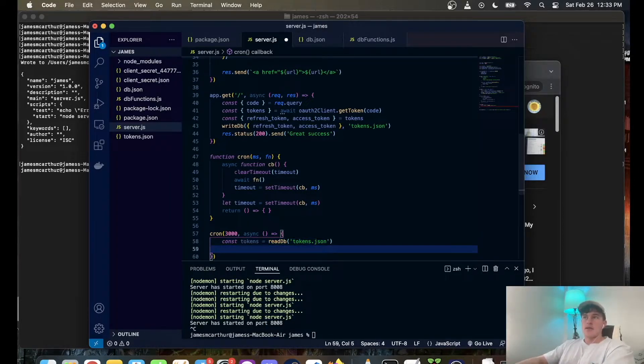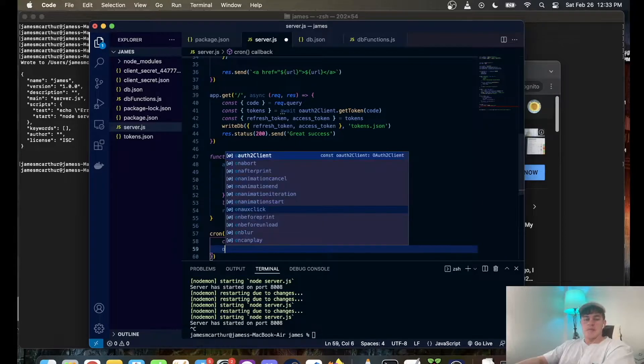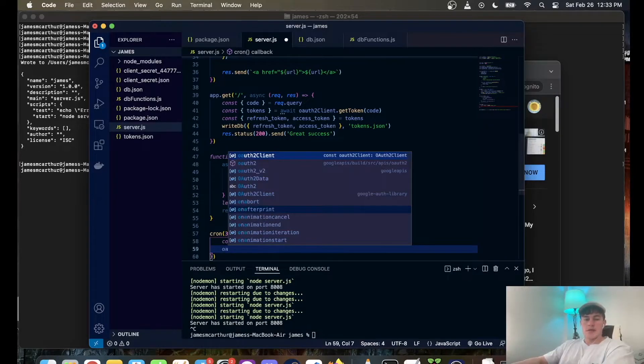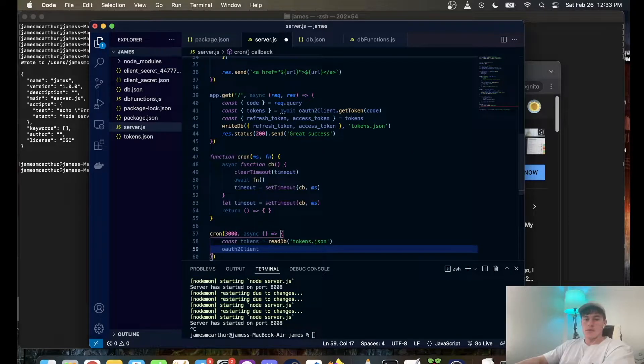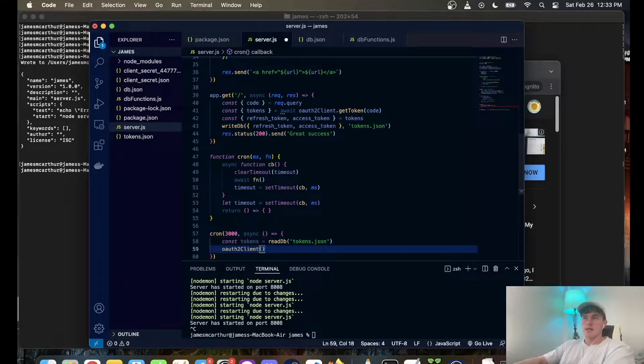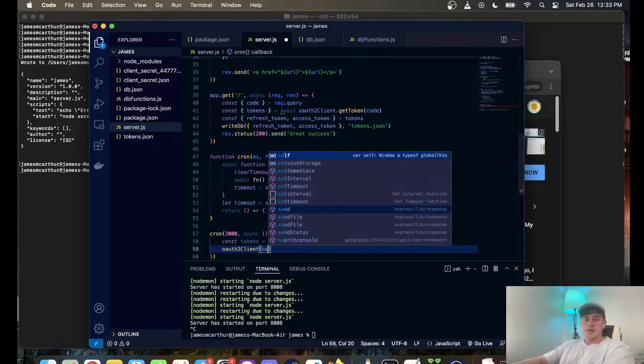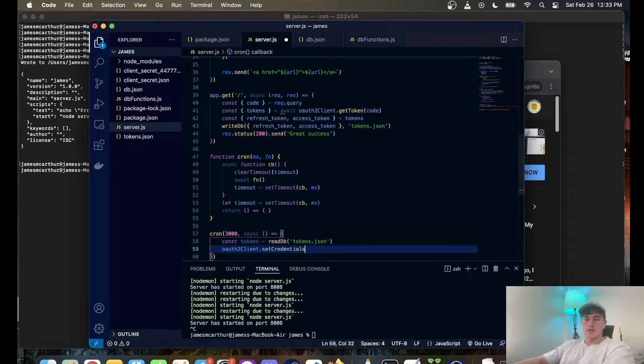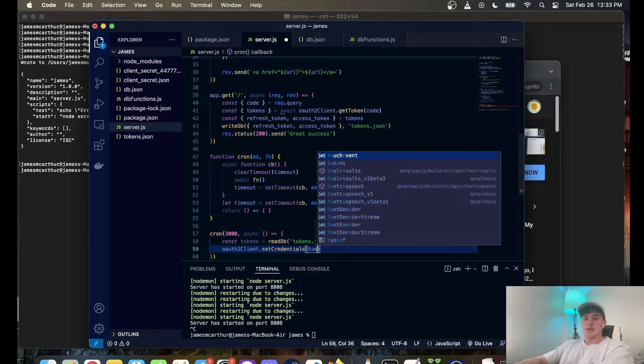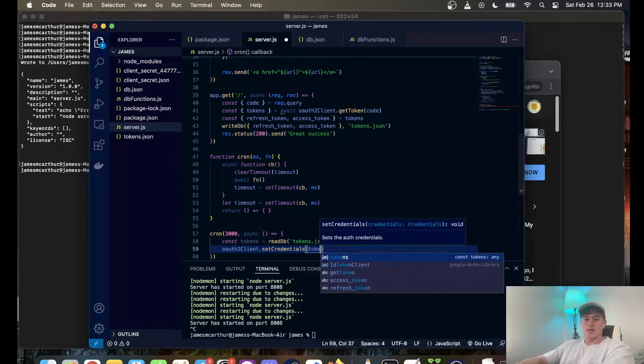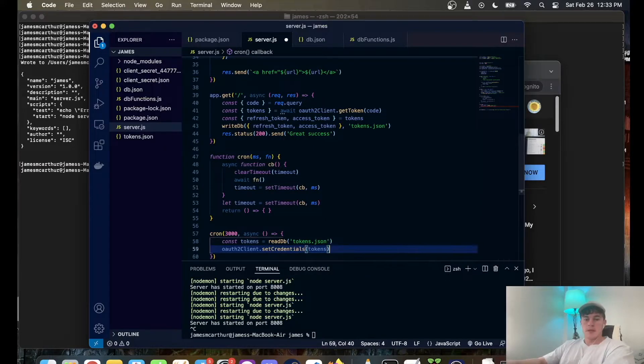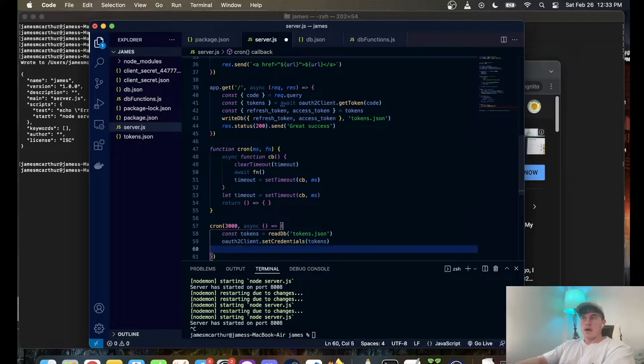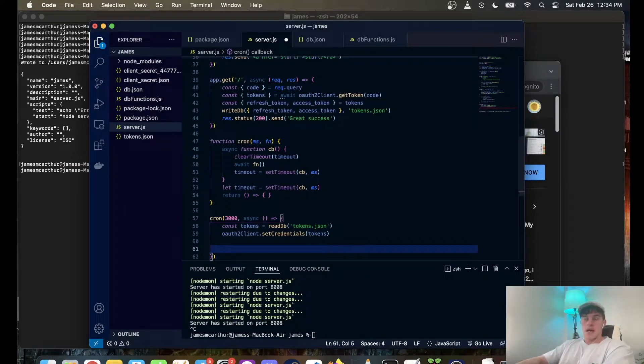After that we're going to basically authenticate ourselves once again, so auth to client.set credentials, pass it tokens, and handshake is complete.